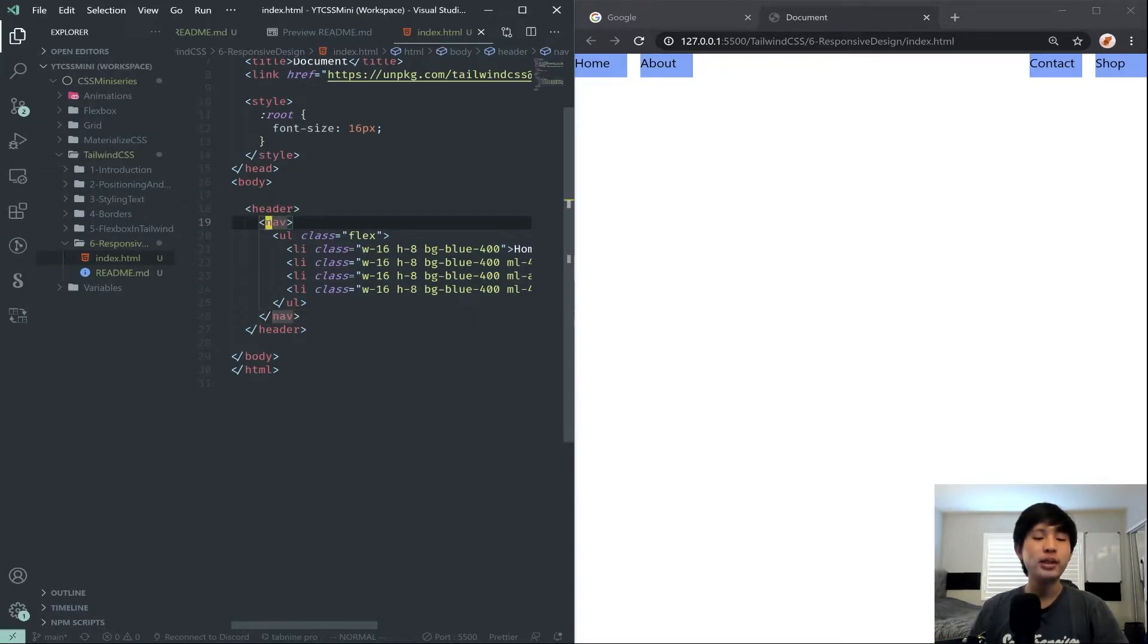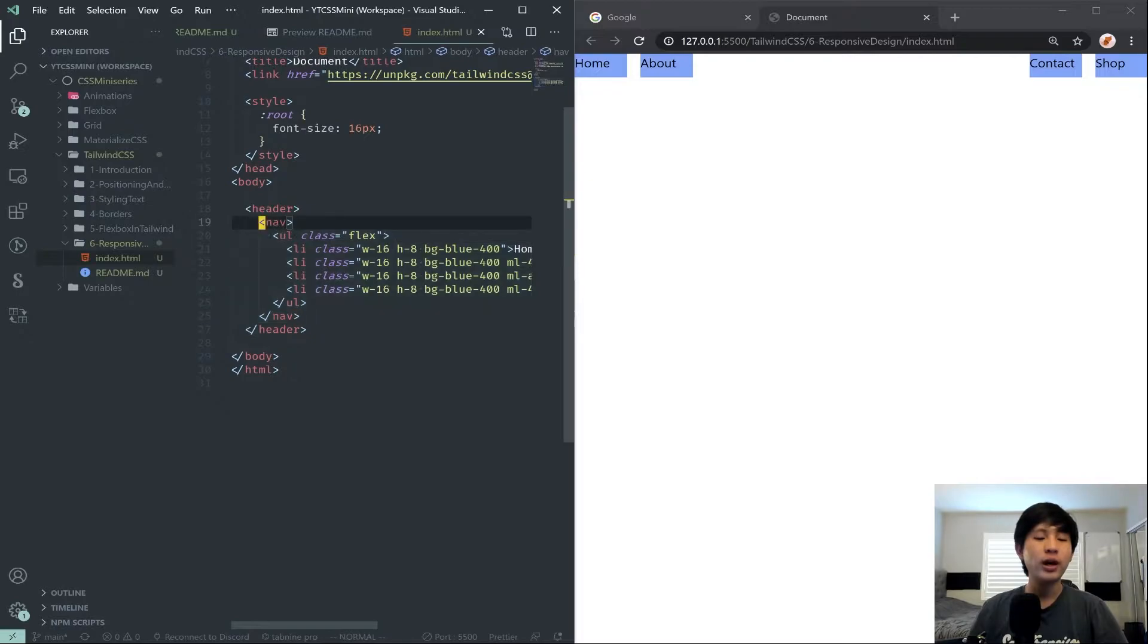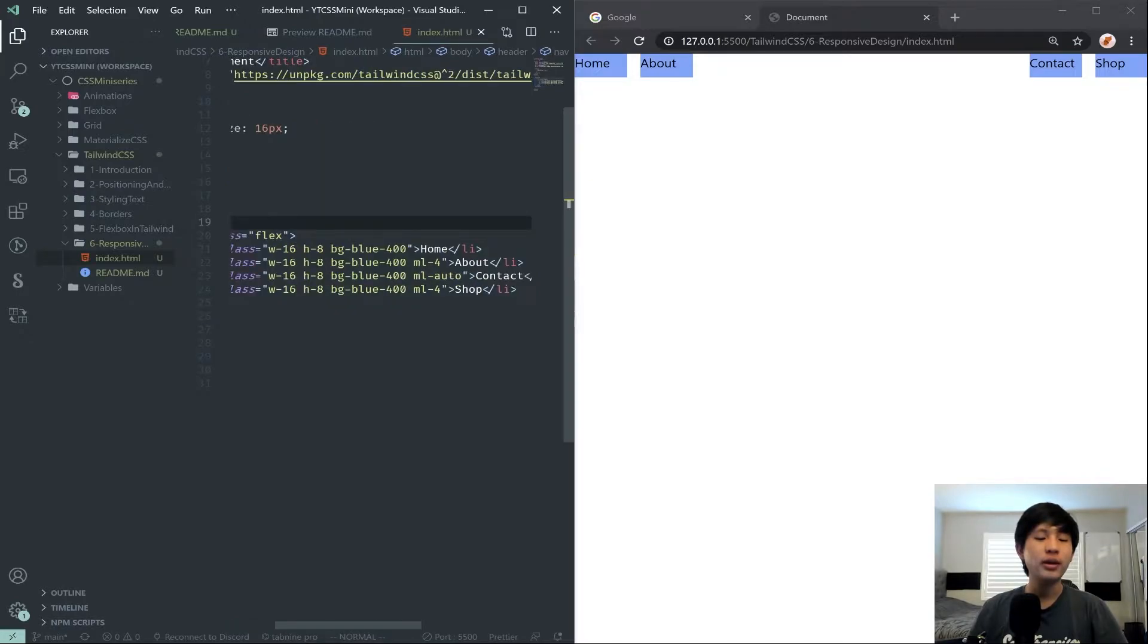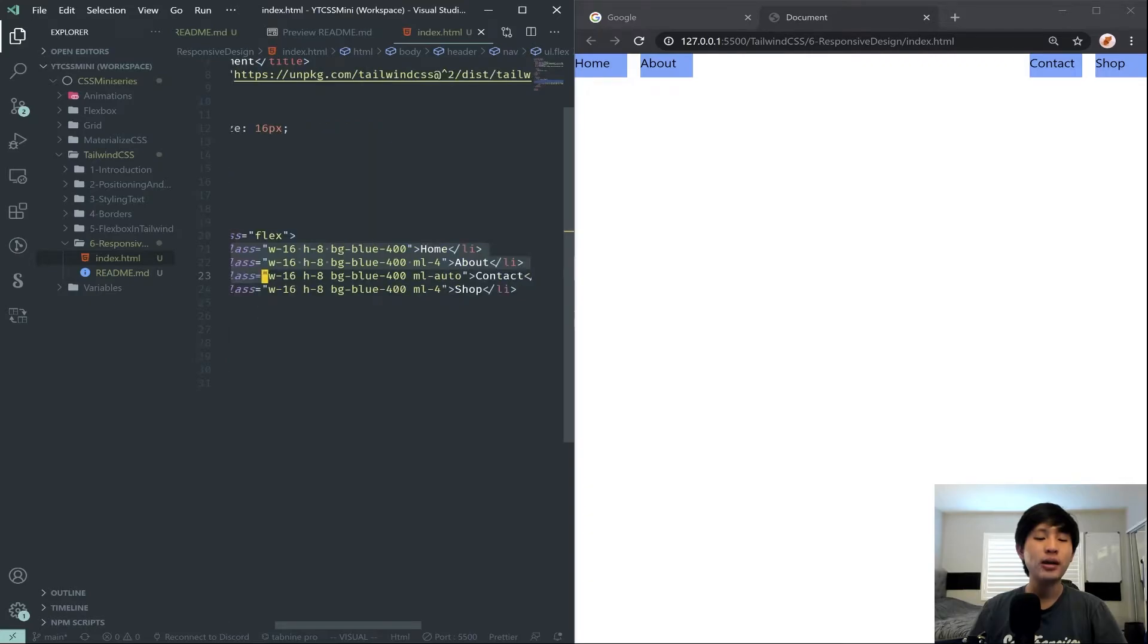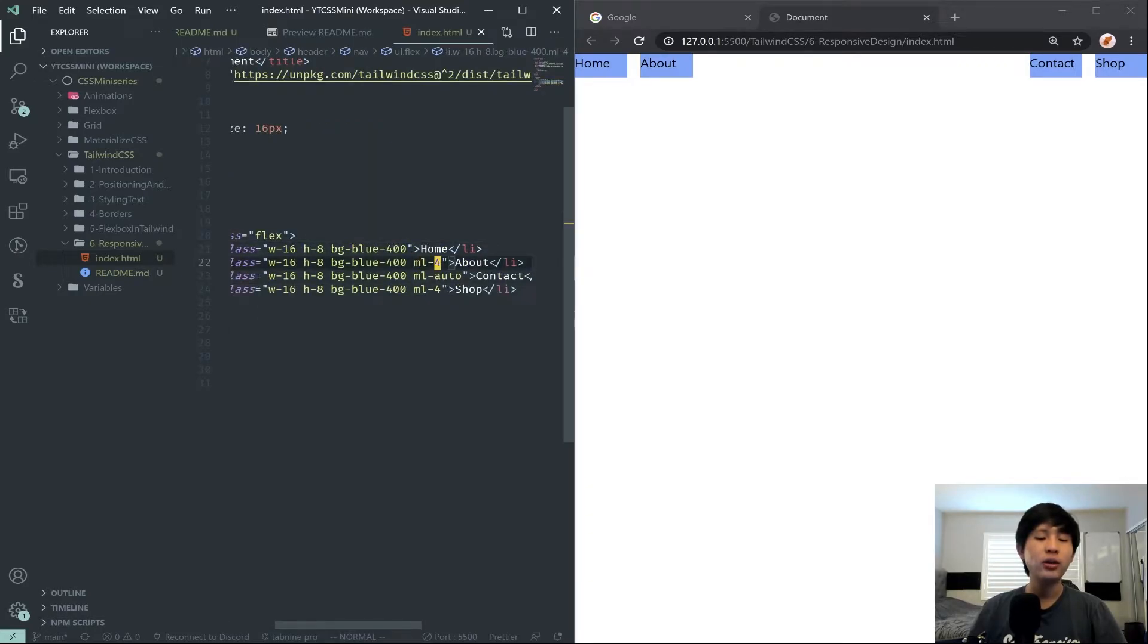Now we're actually going to use this code for our current episode. Just as a quick recap, we have our nav, and then the UL is a flex container, and then all of the LIs inside are the flex items.